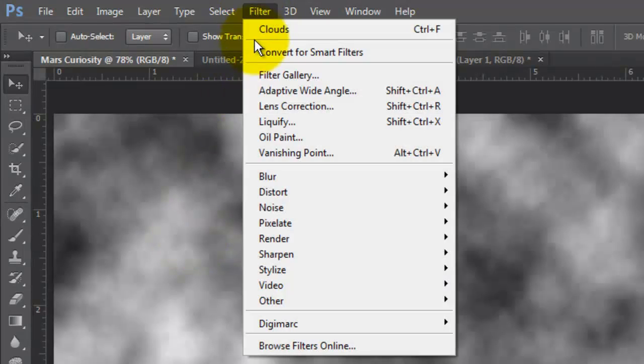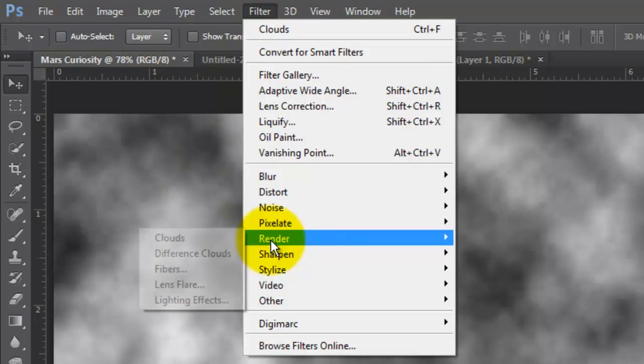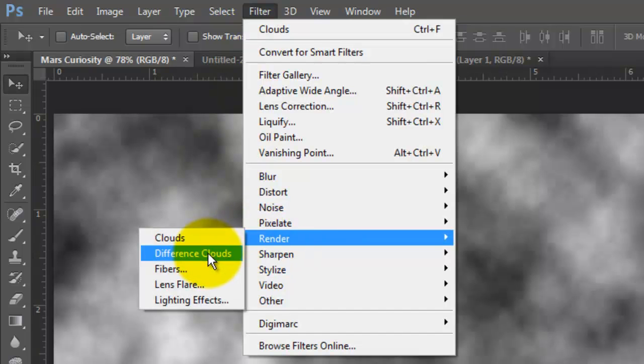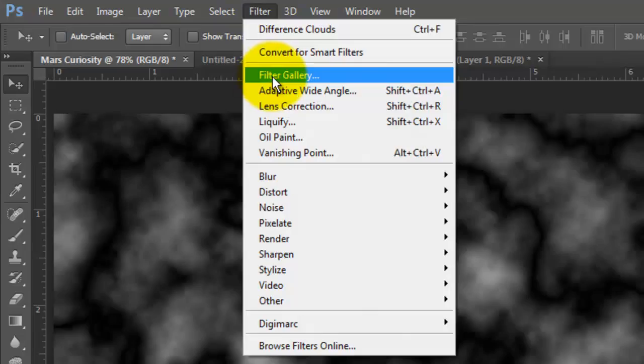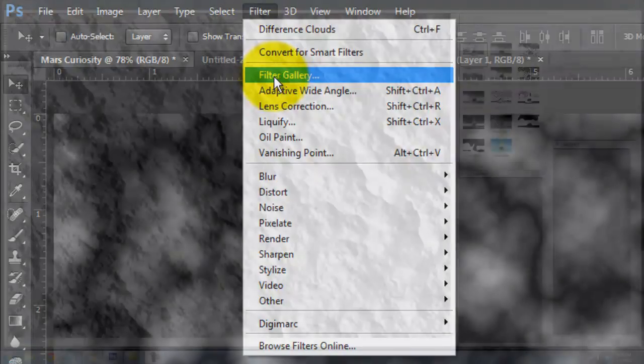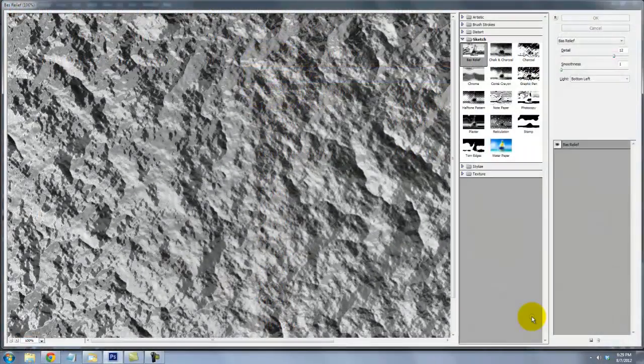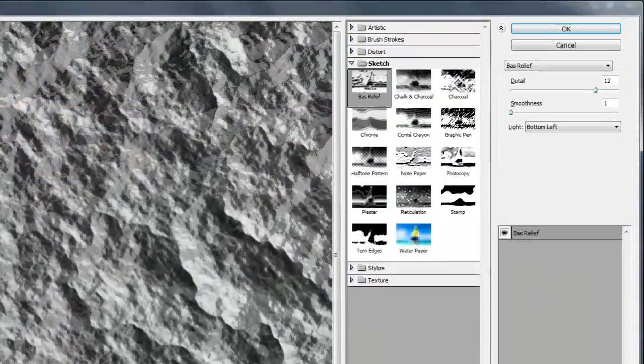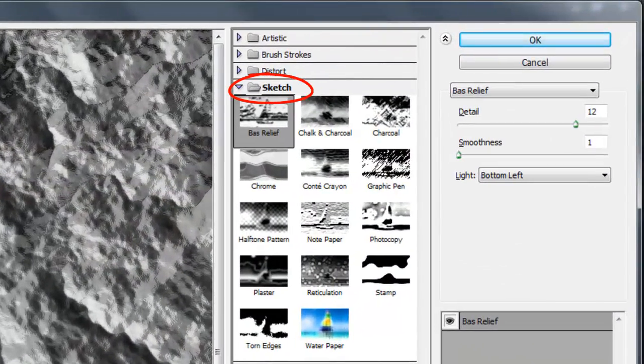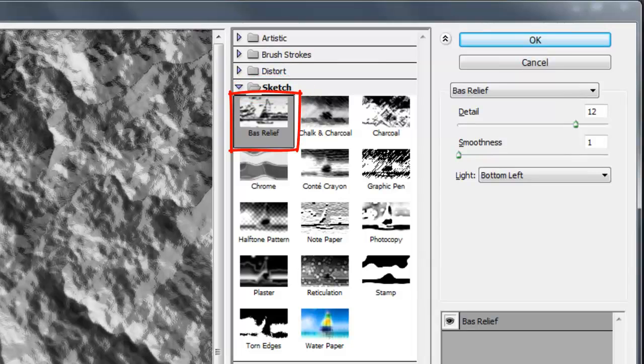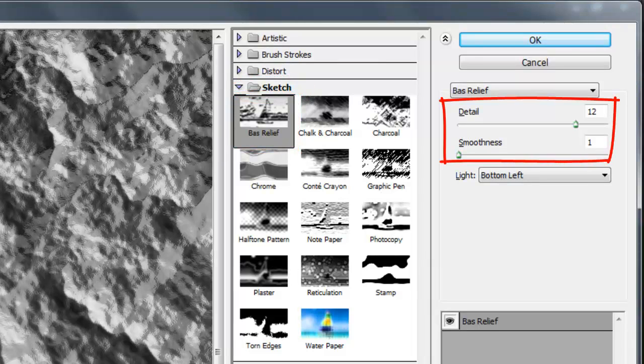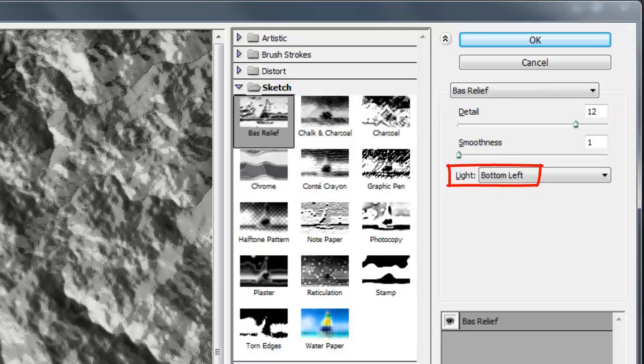Go back to Filter, Render and Difference Clouds. Go back to Filter once more and choose Filter Gallery. The Filter Gallery window will open. Open your Sketch folder and choose Base Relief. We'll make the Detail 12, the Smoothness 1, and the light from the bottom left.